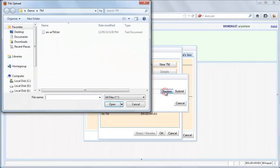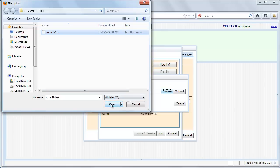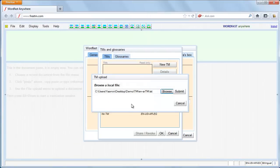Browse to select the translation memory file, click open, and submit.